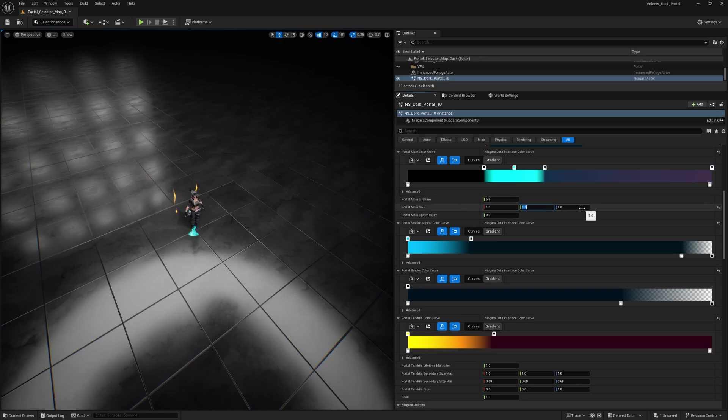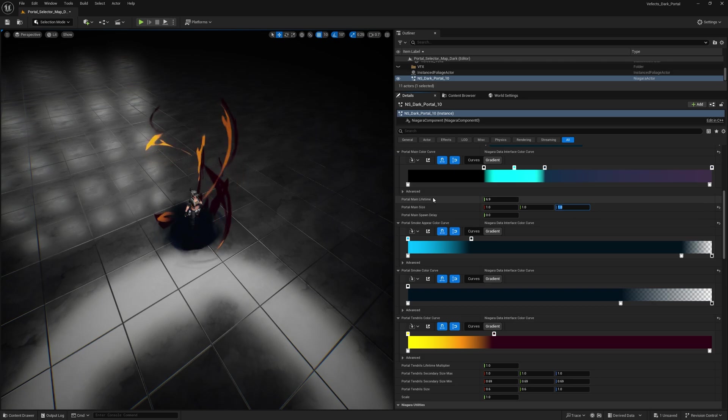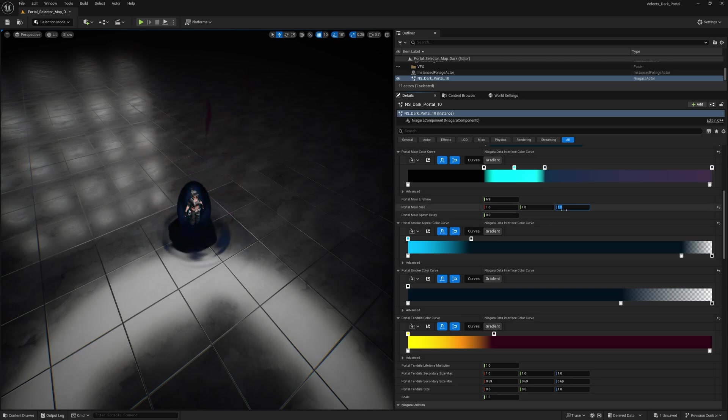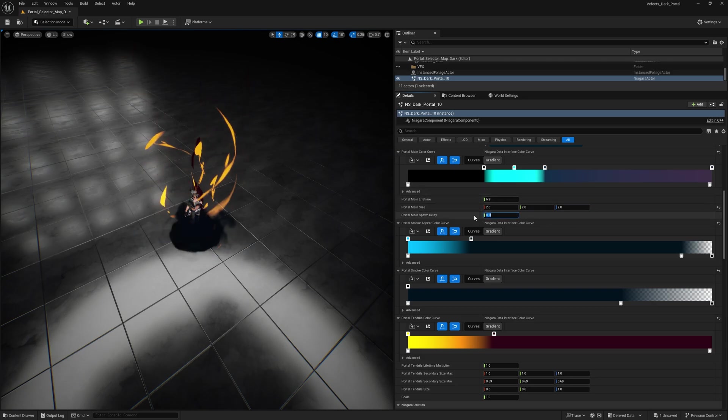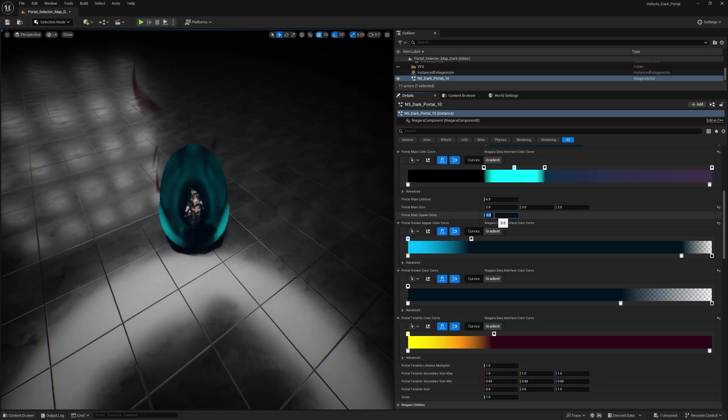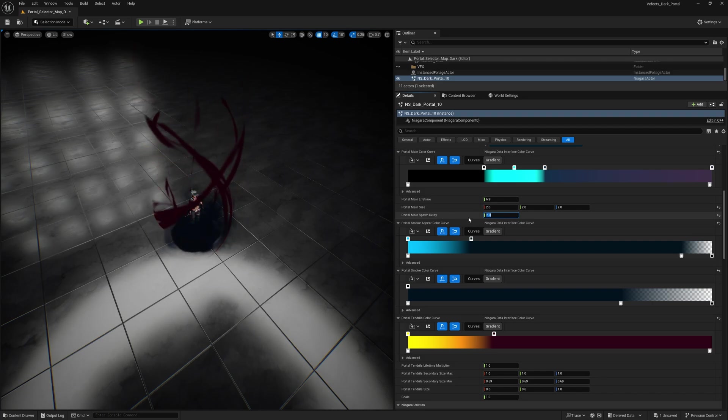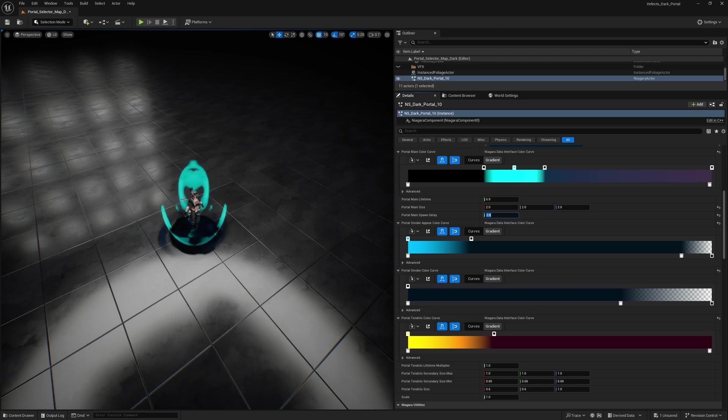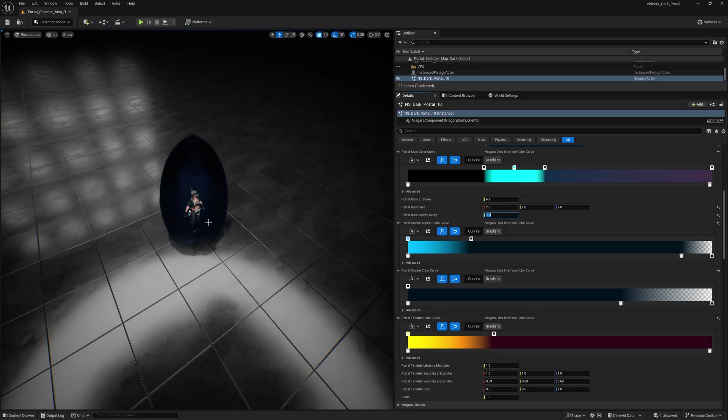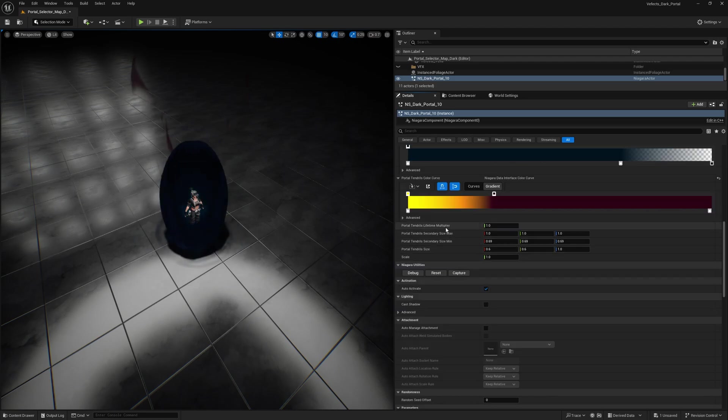So for example, 111 will make it kind of small. And then you can make it higher, for example. Then the main spawn delay will make it so the portal has a couple seconds, for example, of delay before spawning. So now you'll see that the portal is spawning right there and then fading out.